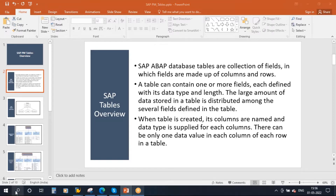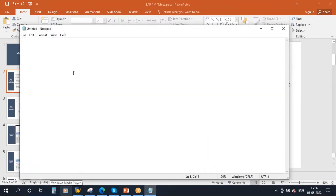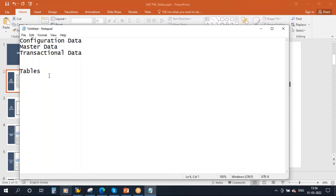We do configuration, then we create master data, configuration data and master data and day-to-day transactional data. All these data in SAP are stored in tables. They are called tables. So these tables will have this data, and these are called basically ABAP tables.